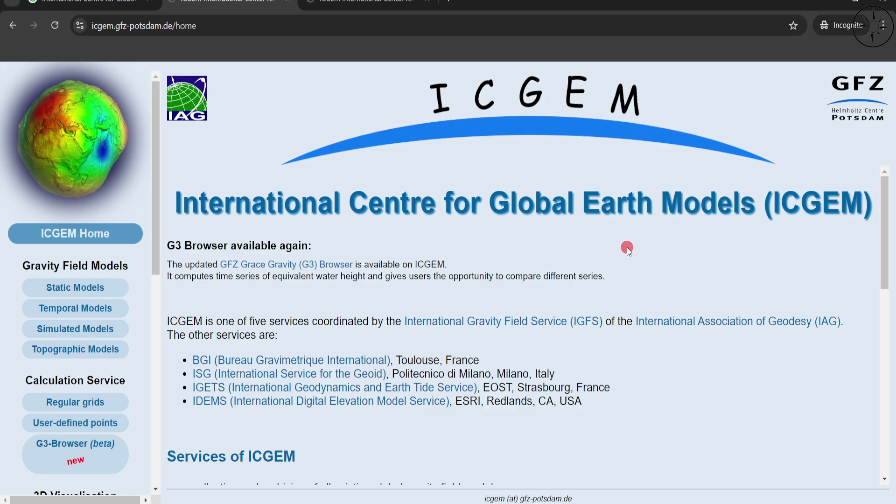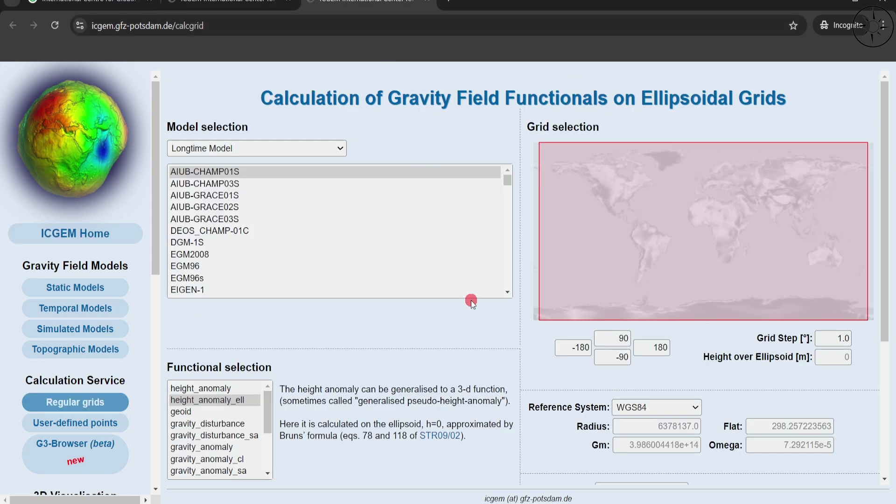So, without further ado, to generate this data, go under Calculation Service and click on Regular Grids. This is the page that you will get. From here you can specify the area where you want to get your data from.